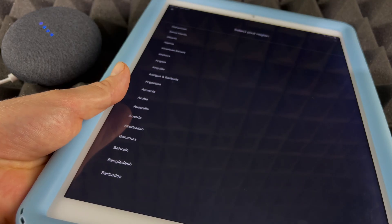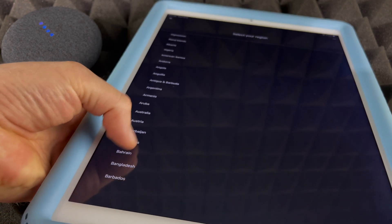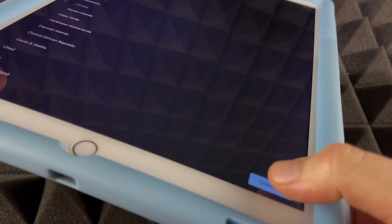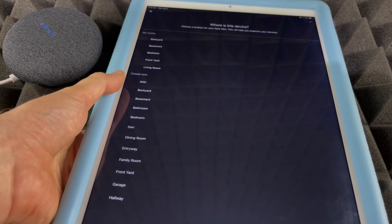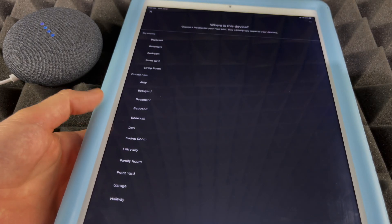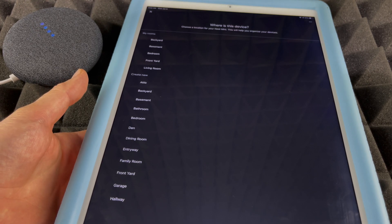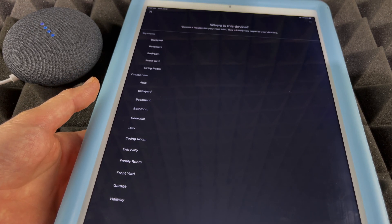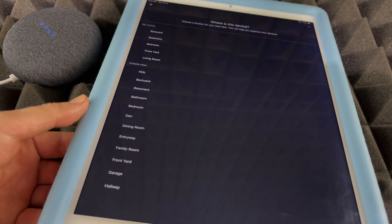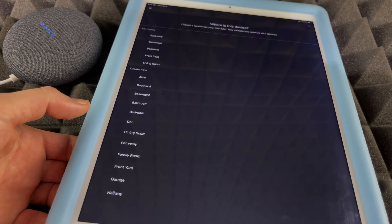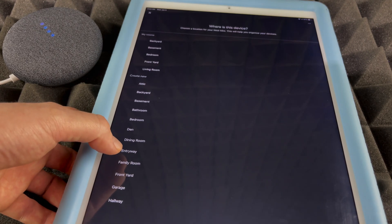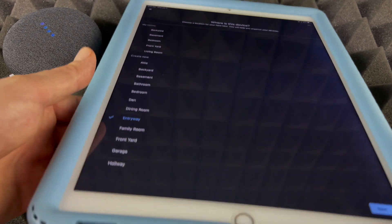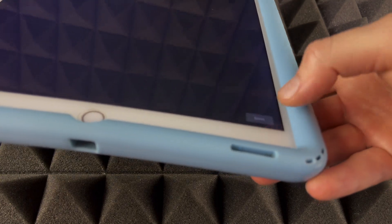From here we just have to select the region. We're going to scroll down and select whichever makes sense to you. Press Continue. Now it's going to ask us where we want to place this device. We can always change this later on, so it's not a huge deal if you make a mistake right now or if you move your Nest Mini somewhere else. Right now I'm going to put Entryway and then press Next.